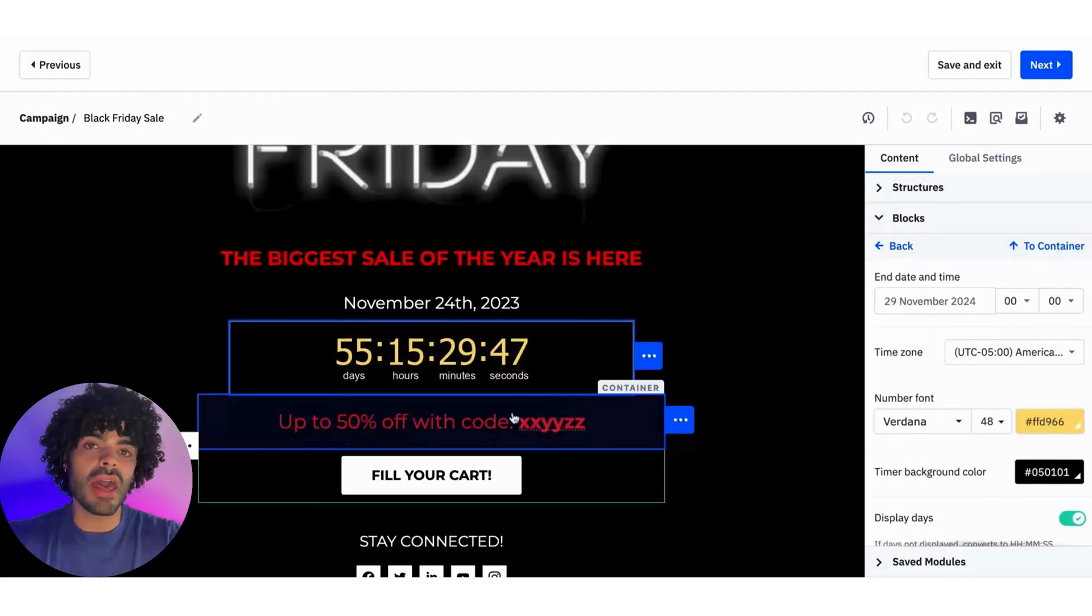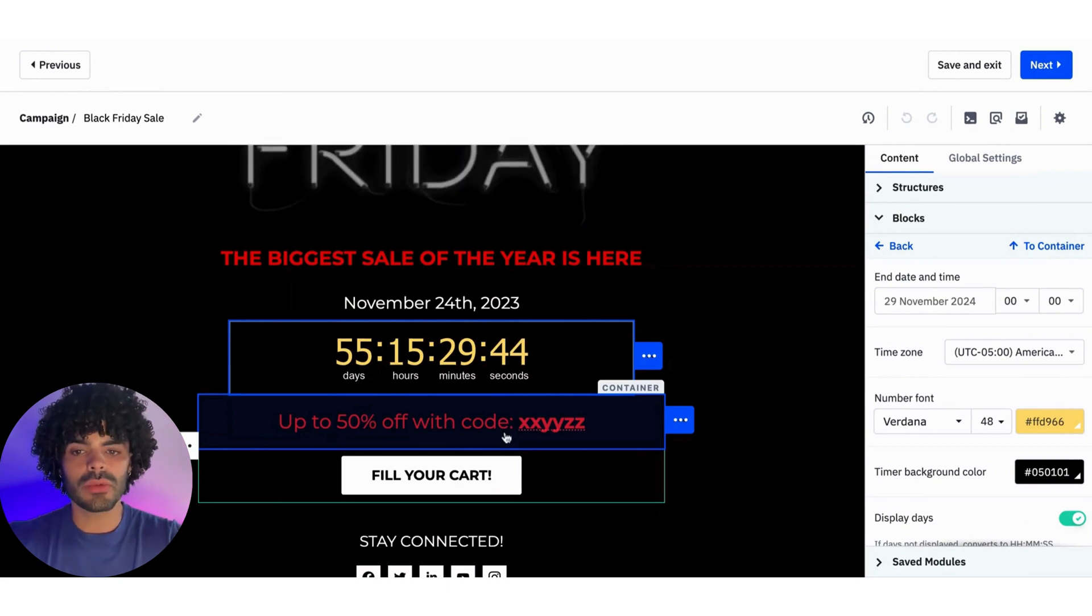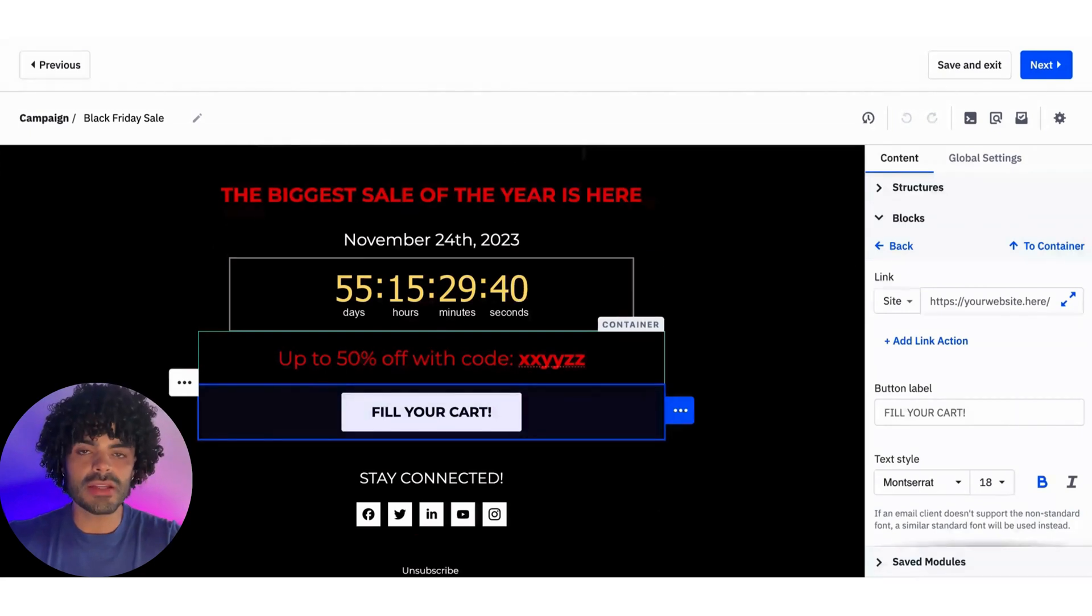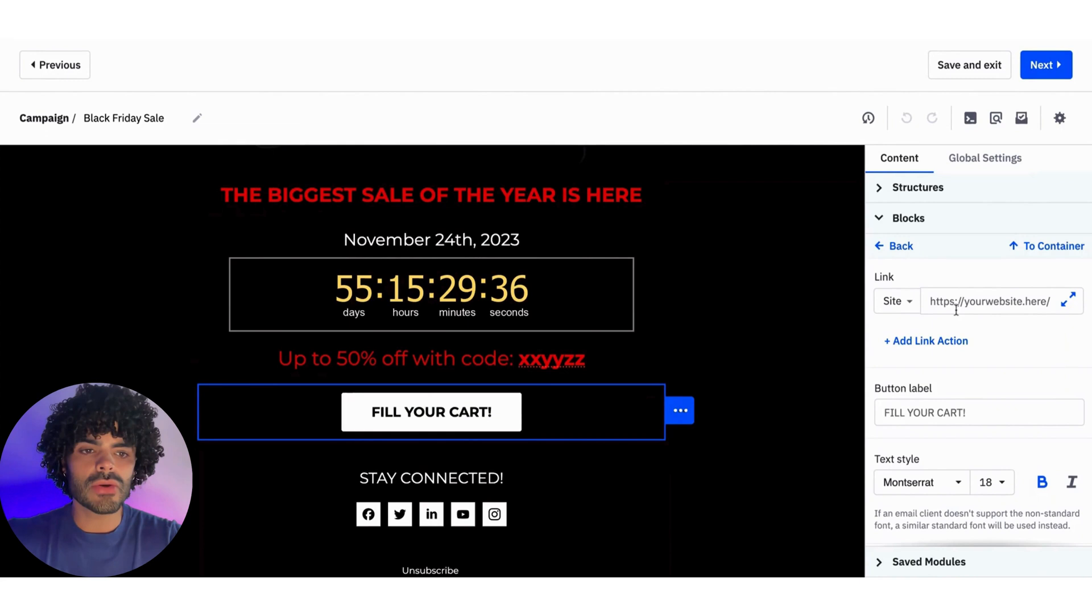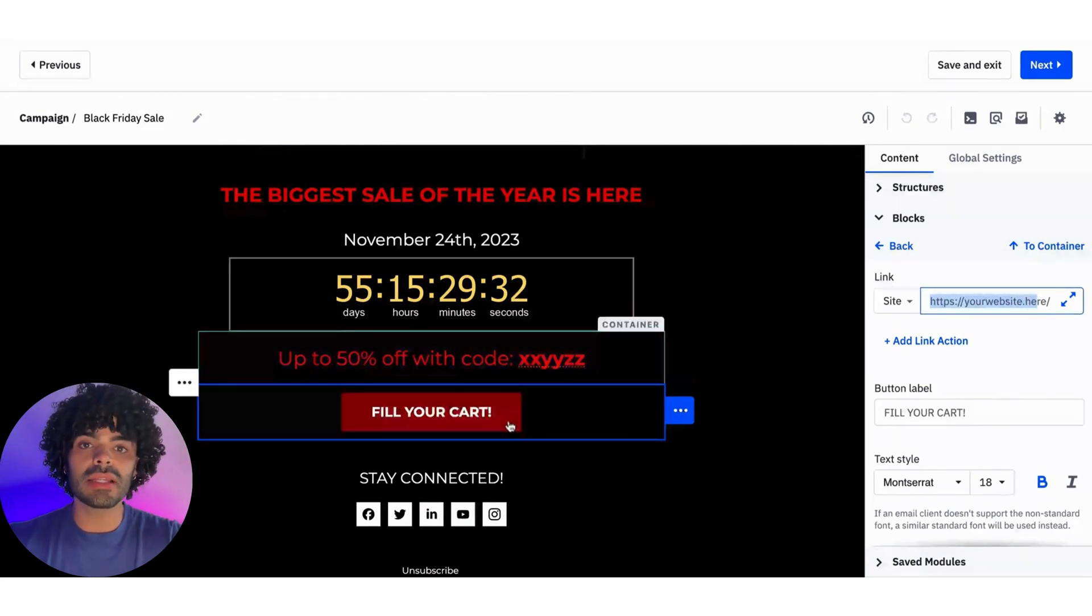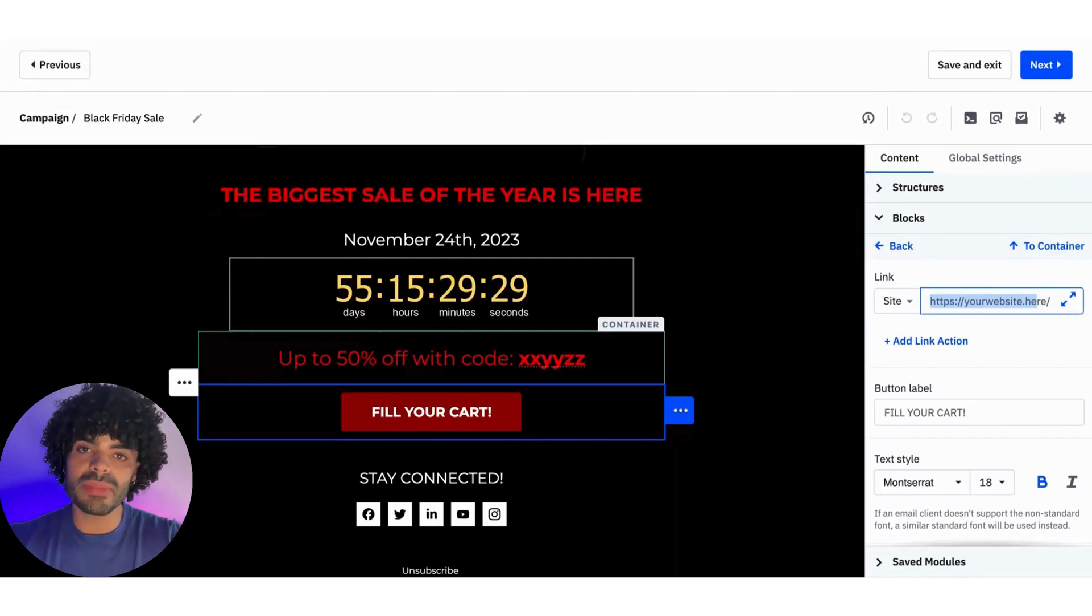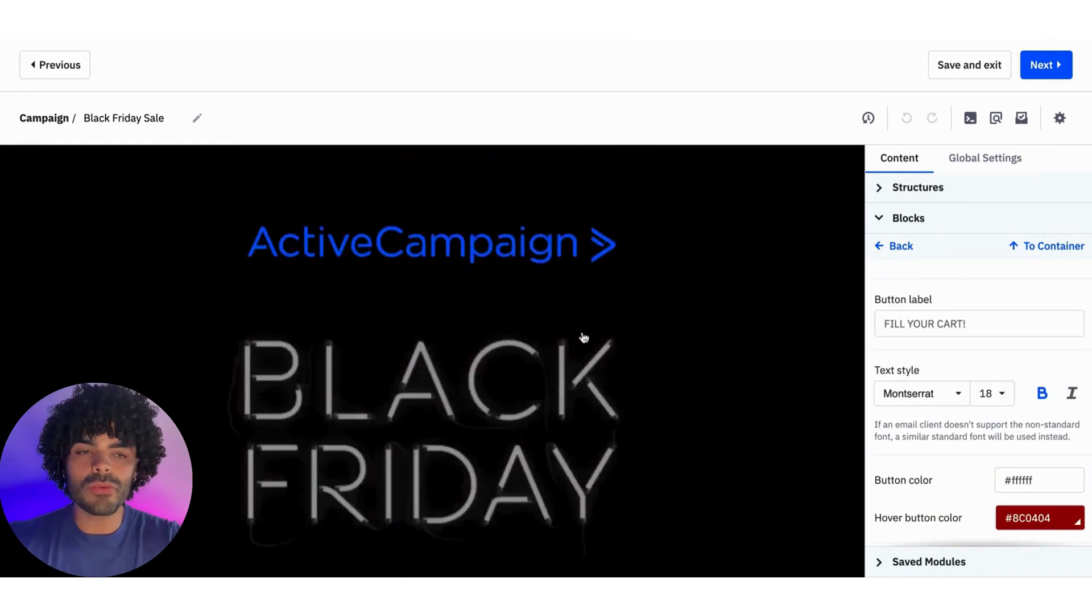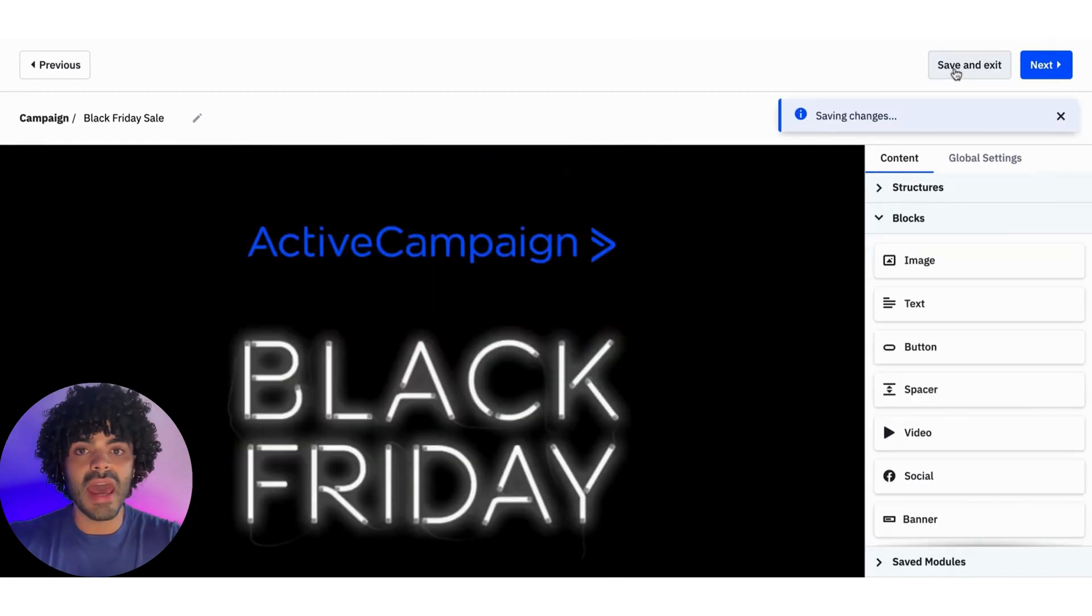I can change every other element of the template as well. So for example, fill up your cards here is a call to action button, right? When someone clicks into that button, where are they going into? So I can already select my website here. So as soon as they click on this button, they're going to be driven to where my website is, even if it's a specific page that you want to drive them to. Once you are happy with it, you can just save and exit.